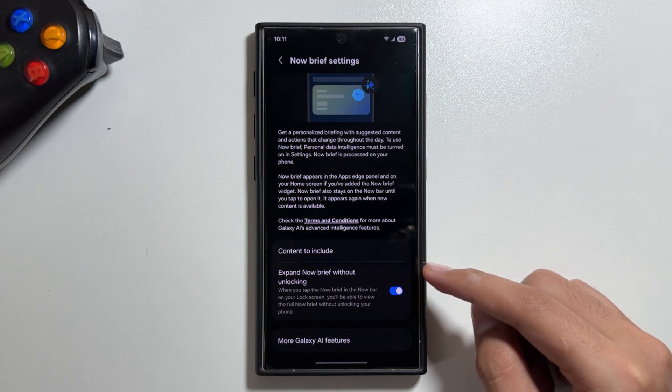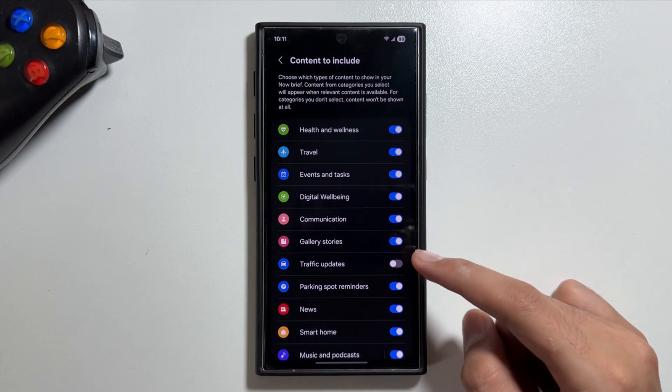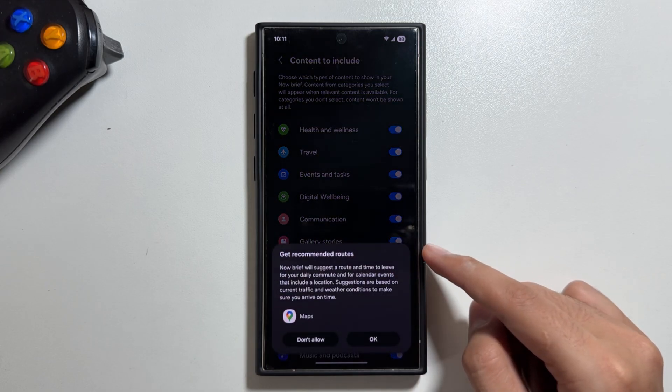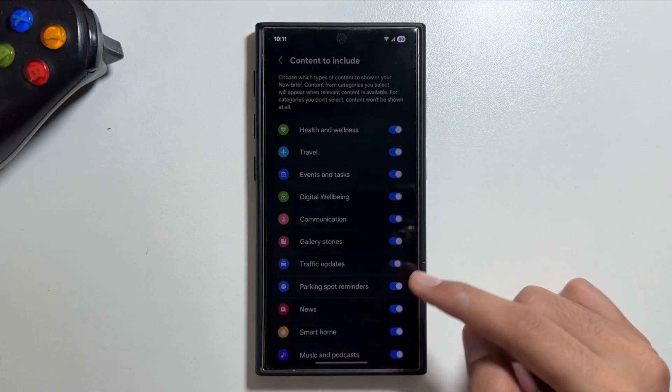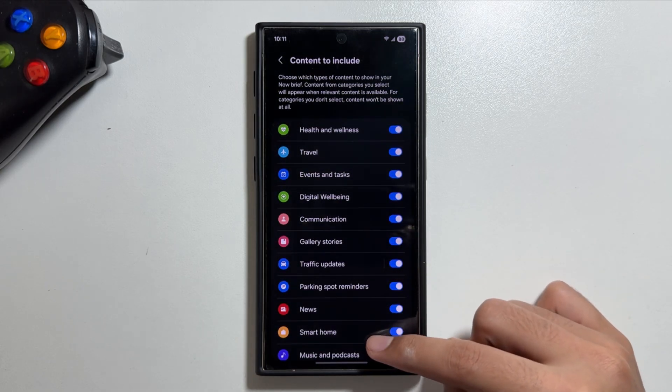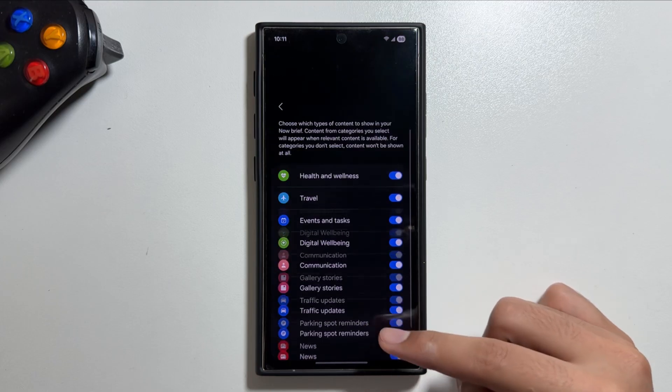For that, simply tap on content to include and from here you can choose which type of content to show in your Now Brief. There are multiple options available to choose from.